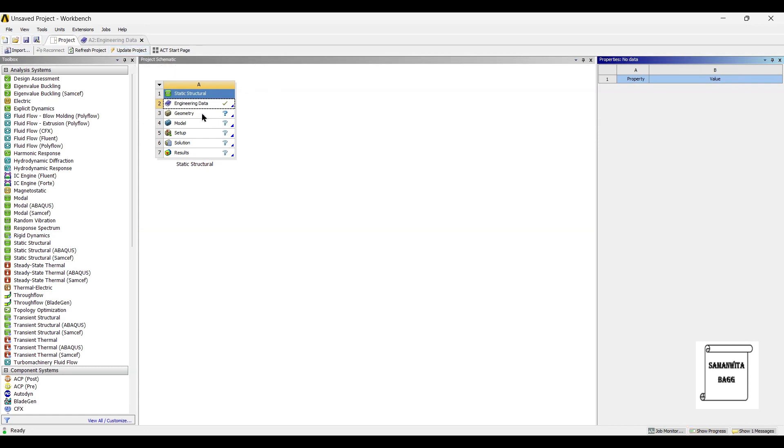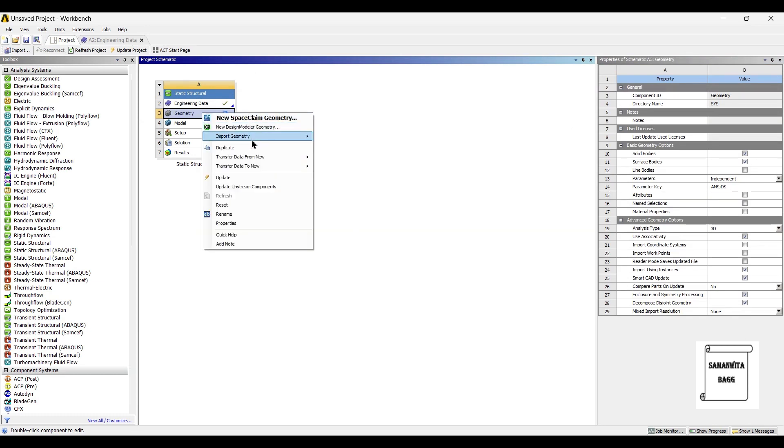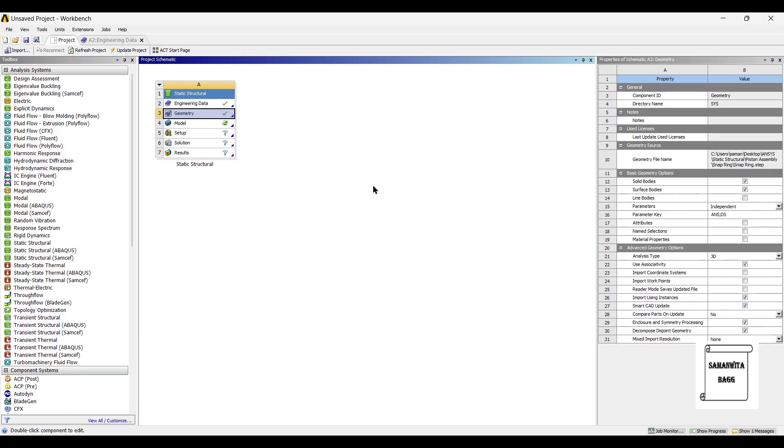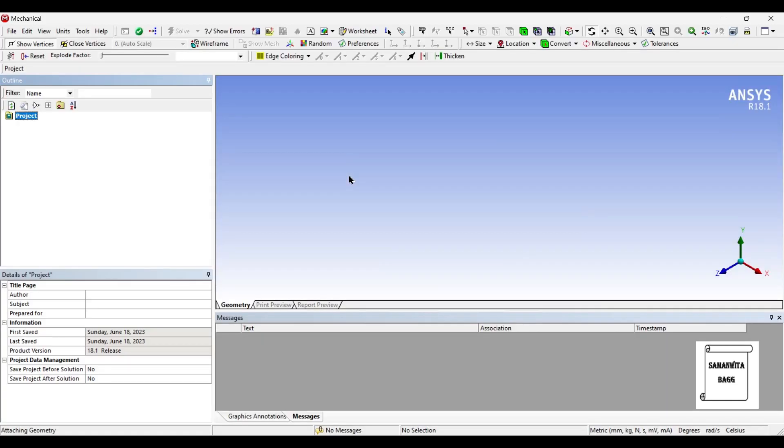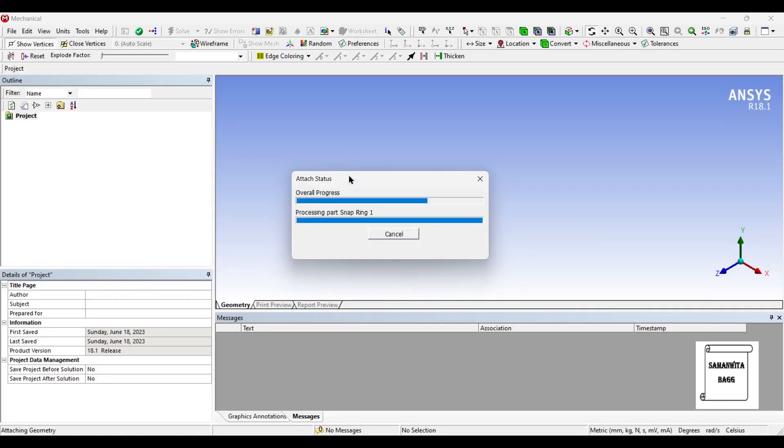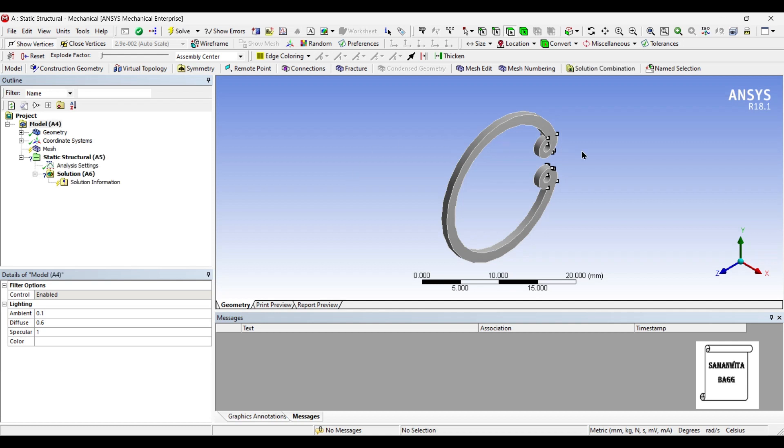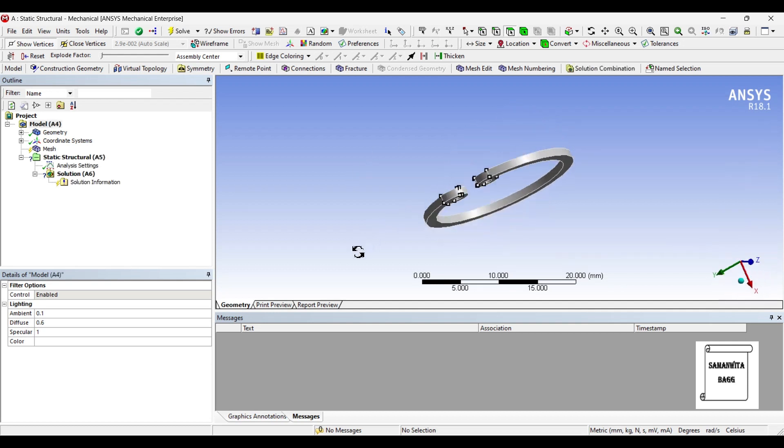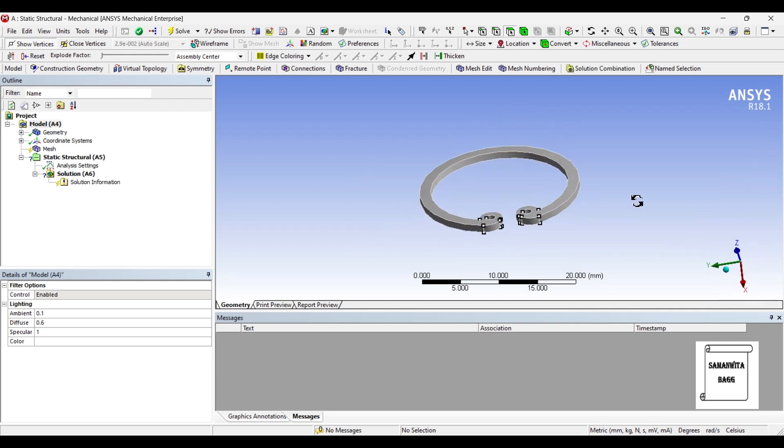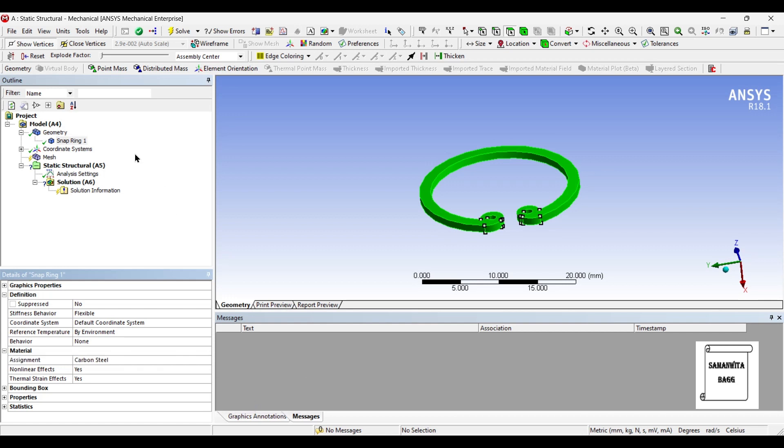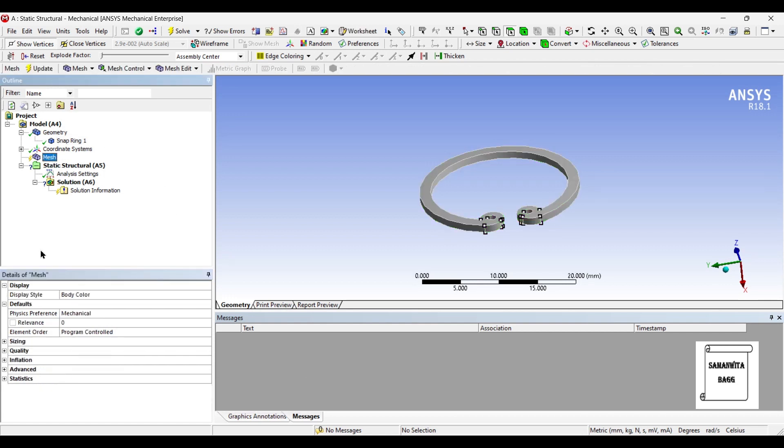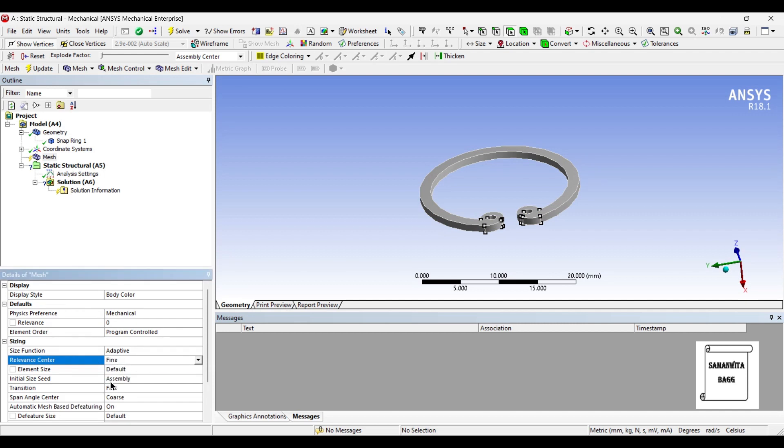Next I will go to geometry and right click. I will import the geometry of the snap ring. Next I will go to model and double click on it. I will first allocate the material as carbon steel. Next I will go to mesh and change the sizing to fine. And update.